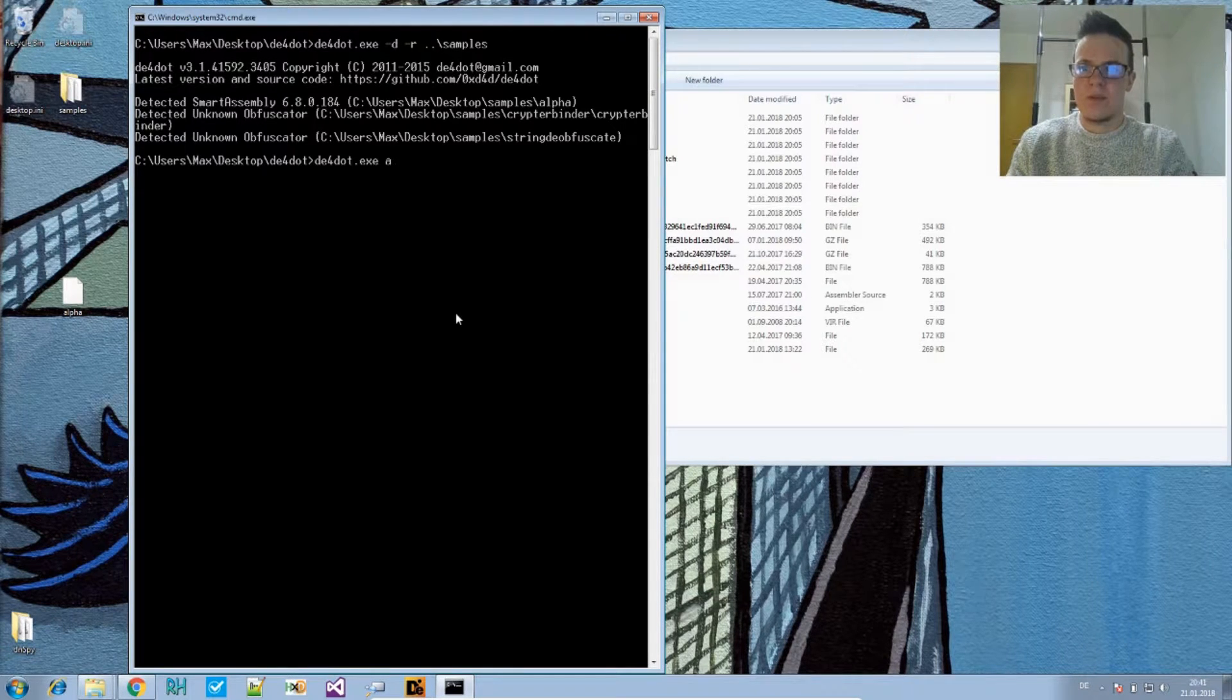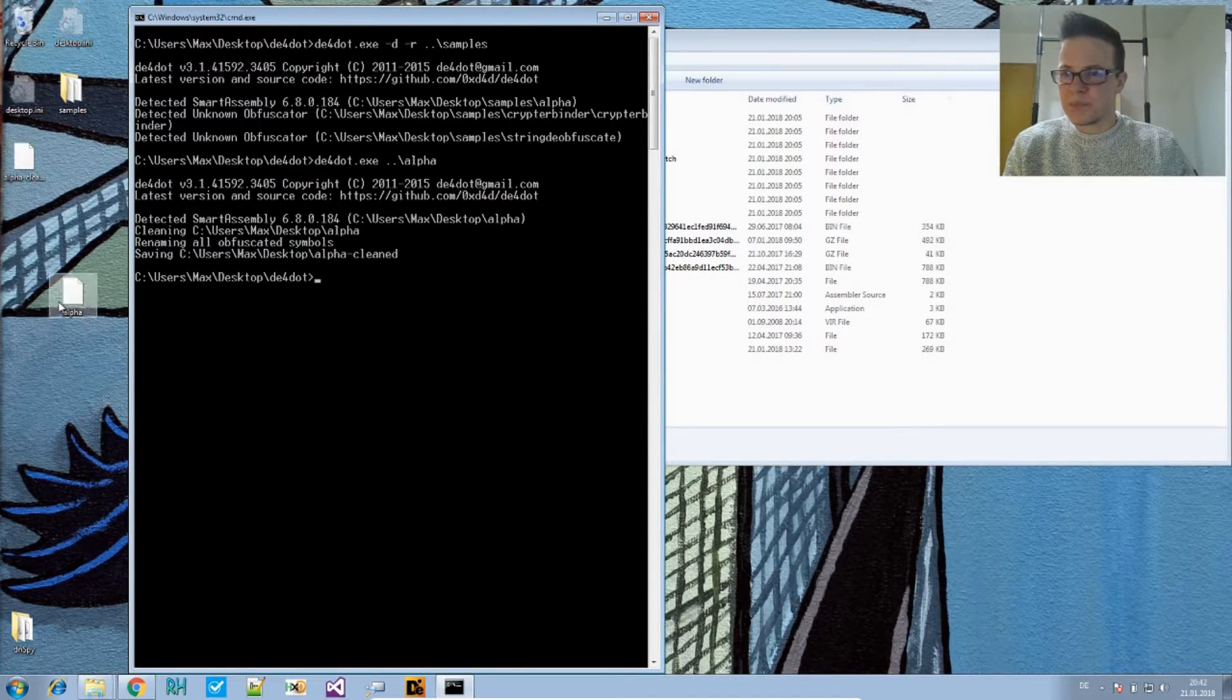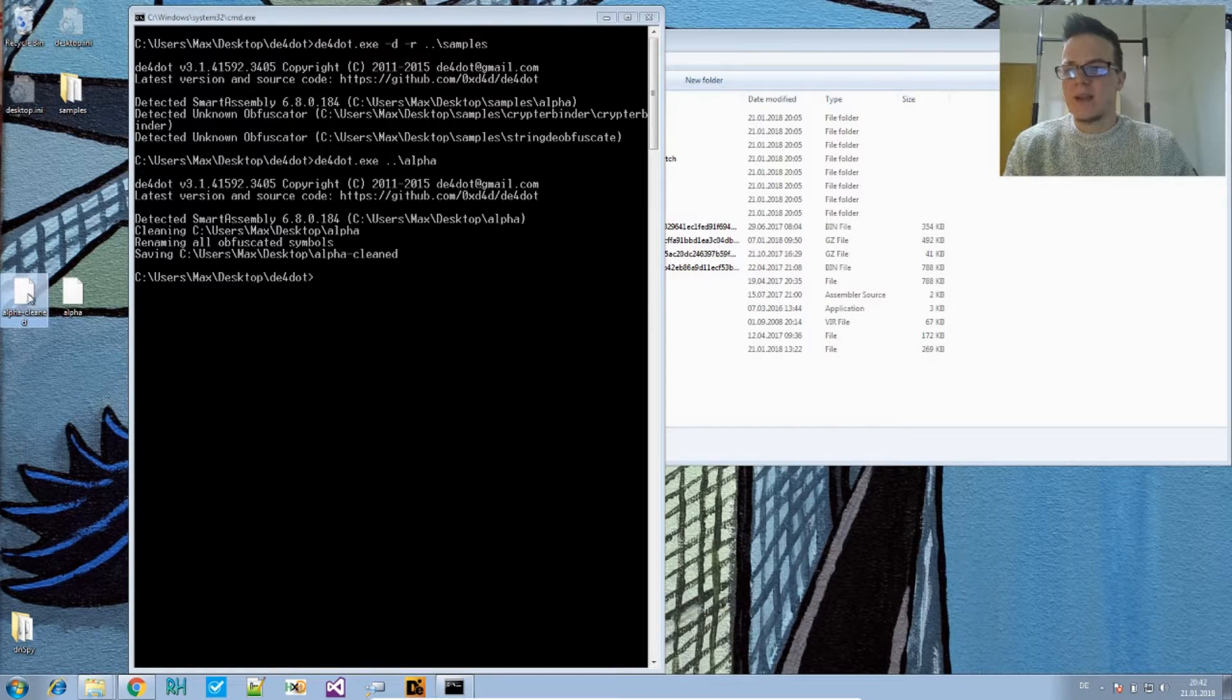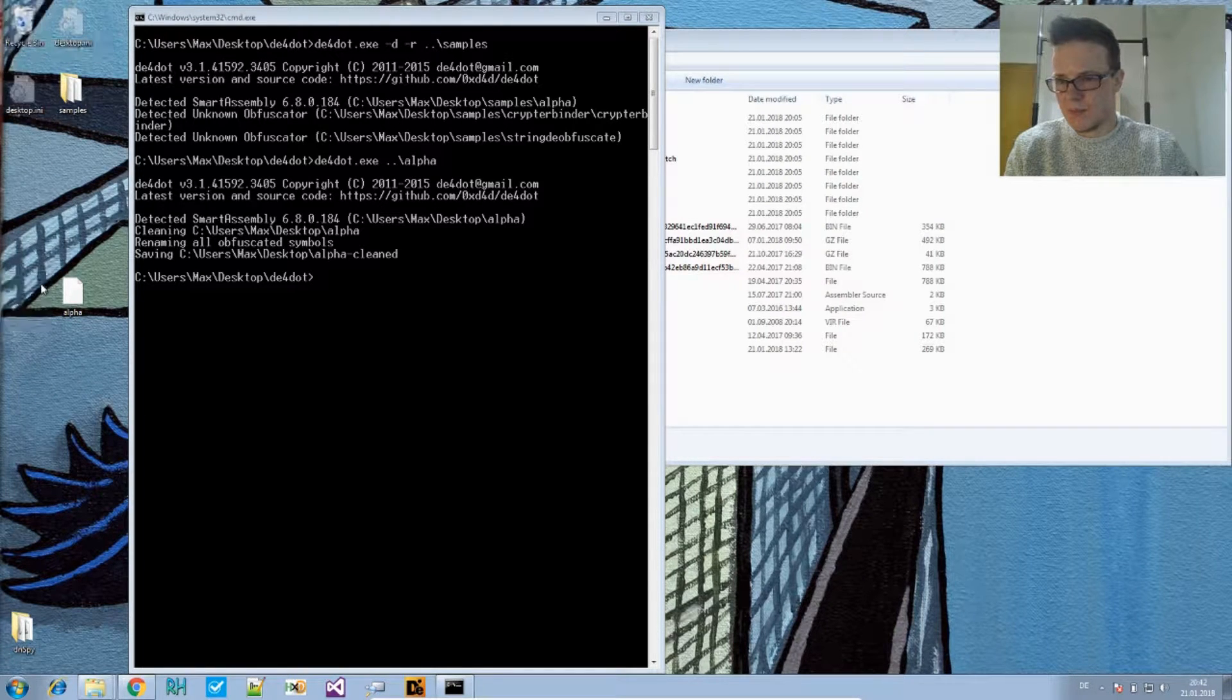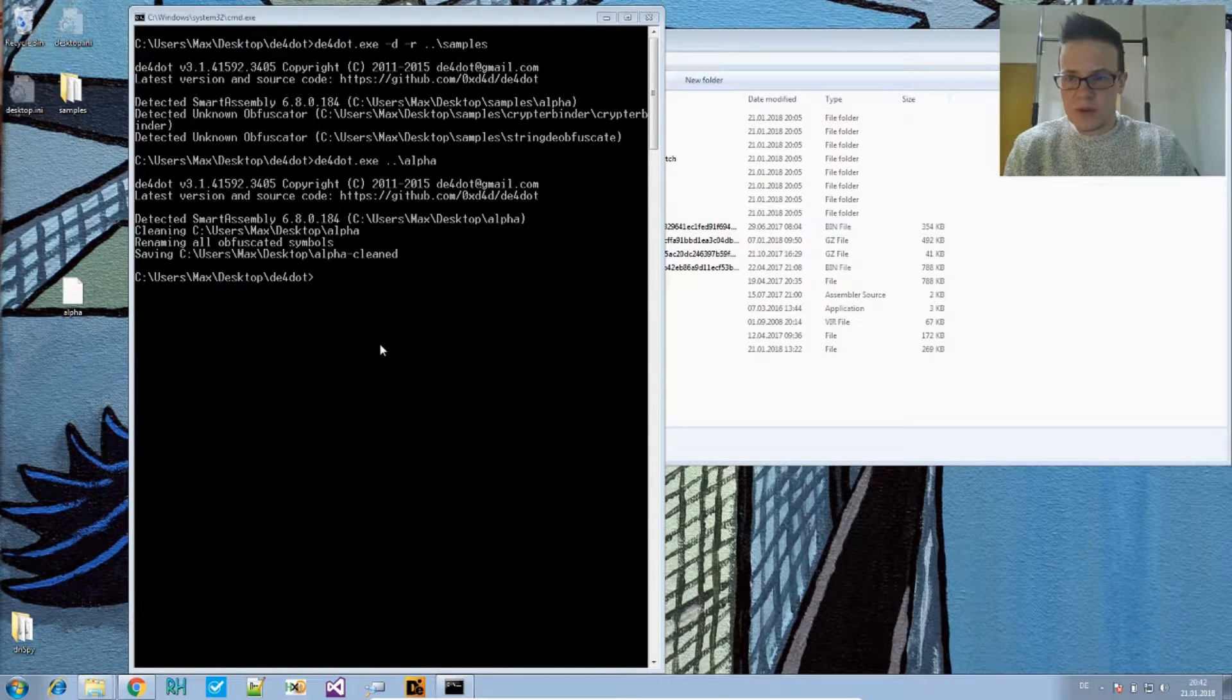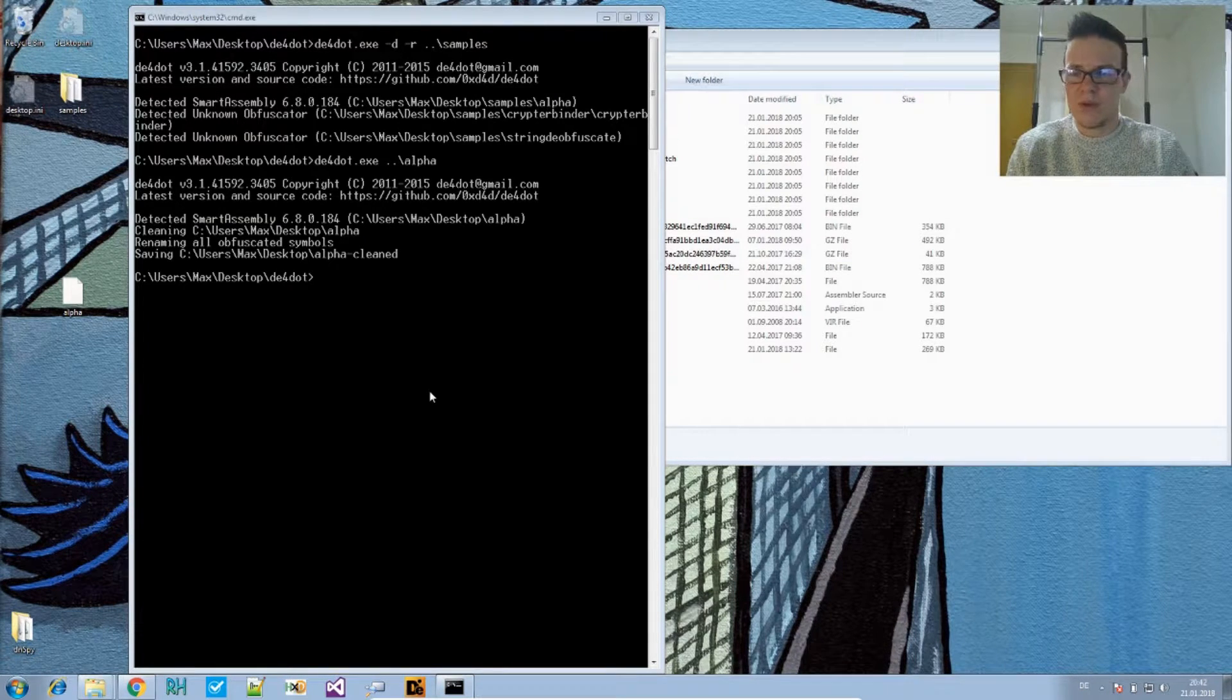That's a file it may be able to deobfuscate. Now if you put it in there, it says detected Smart Assembly, it cleans it. And now it uses this Smart Assembly specific cleaning for the file and might be successful in deobfuscating it. In case it's not, for every obfuscator or most obfuscators, there are even more options, but I think that's more topic for the advanced usage of DE4dot.